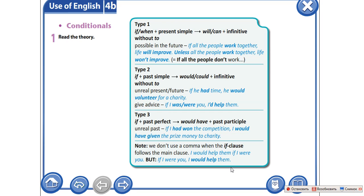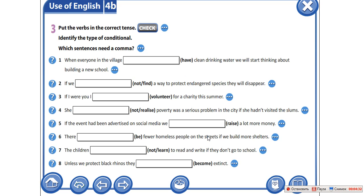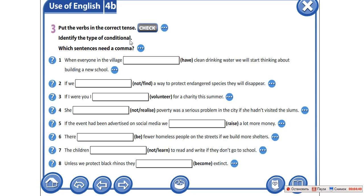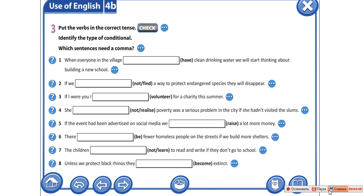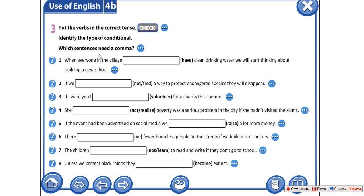Rewrite this table in your notebooks. Перепишите, пожалуйста, эту таблицу в свои тетрадки. Let's do the study exercise altogether. Our task is to put the verbs in the correct tense and identify the type of conditional, and which sentences need a comma. Запишите глаголы в скобках в правильном времени, а также укажите тип условных предложений. В каком из предложений нужно поставить запятую?